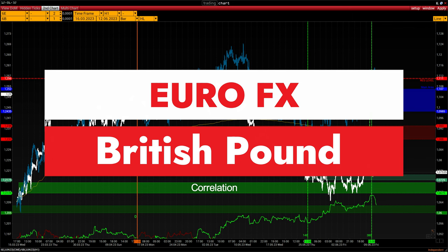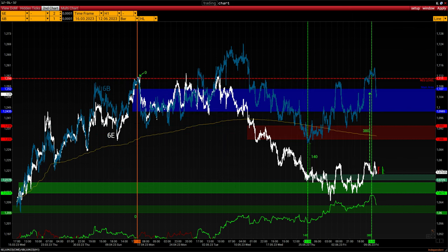The bar chart slide has an active second chart function button. The white chart represents the Euro FX and the blue chart represents the British Pound. The line near the timeline shows how many ticks one chart is away from the other. A delta of zero indicates a strong correlation; an increase in this indicator signals a broken correlation between the two instruments.